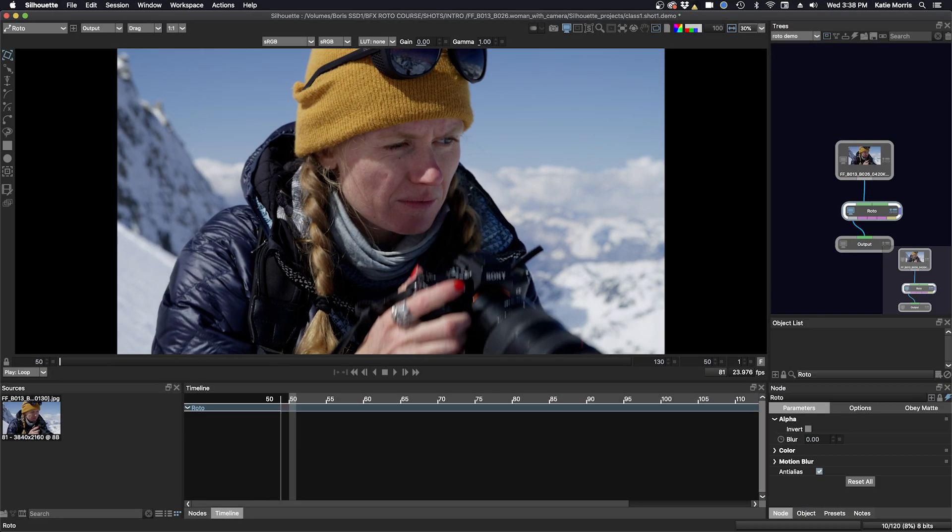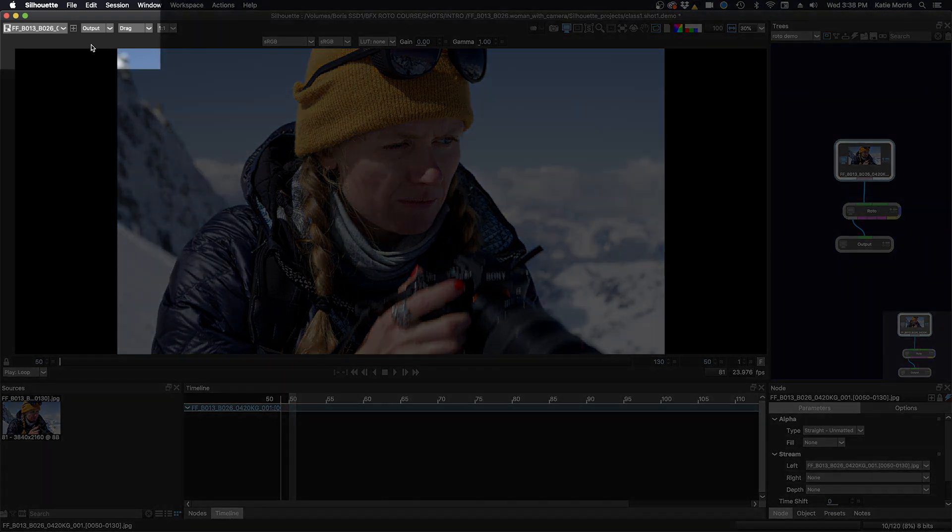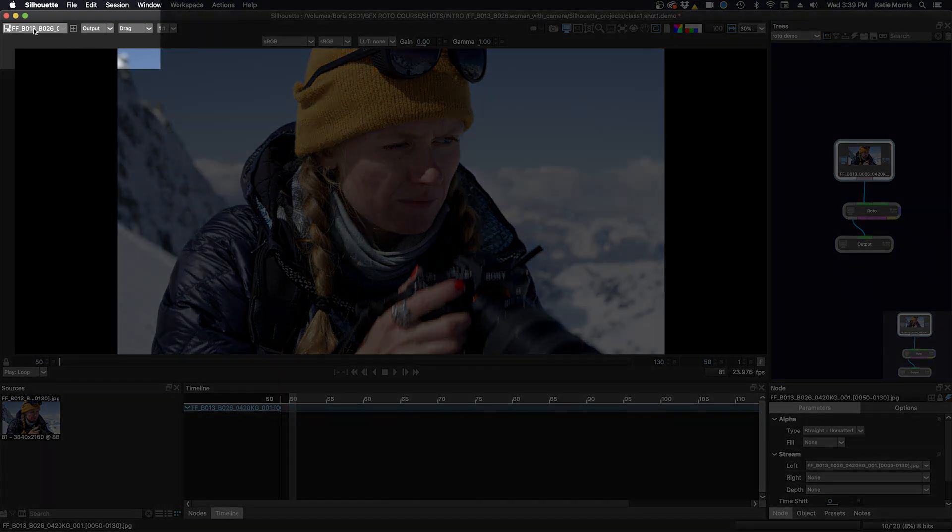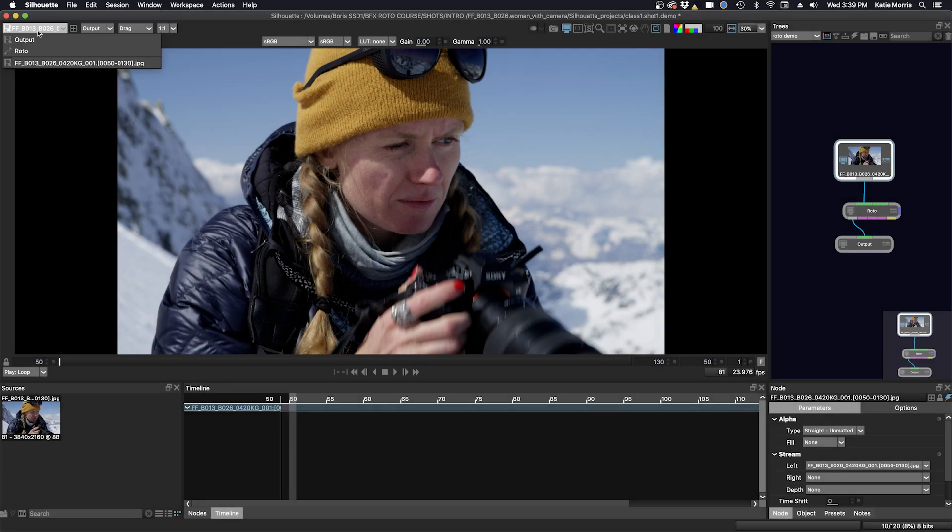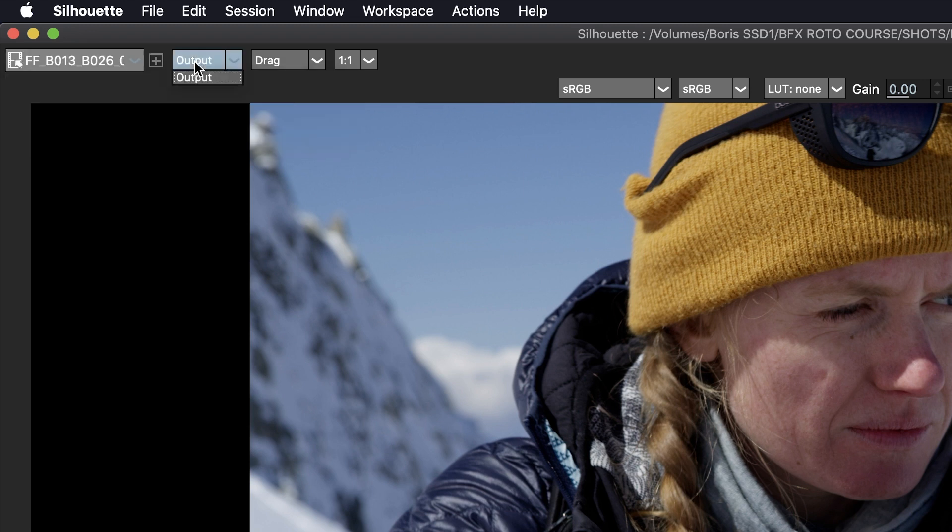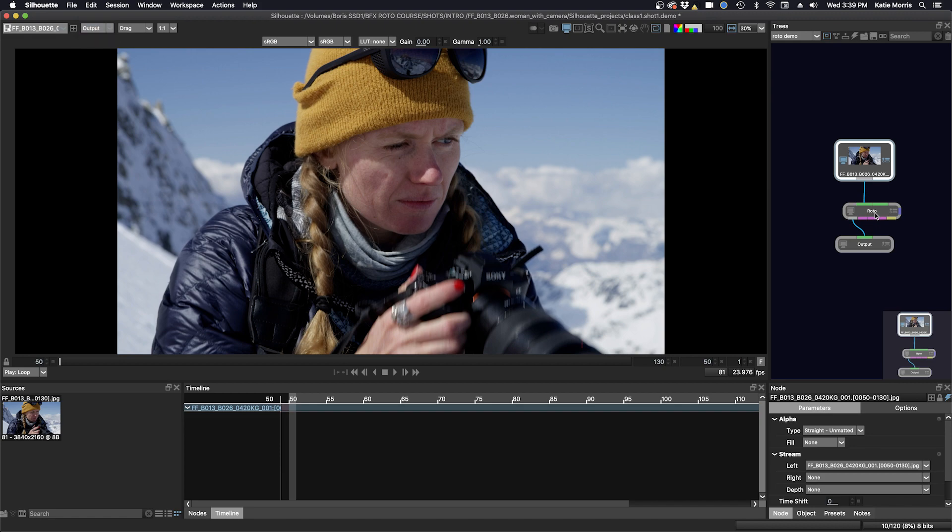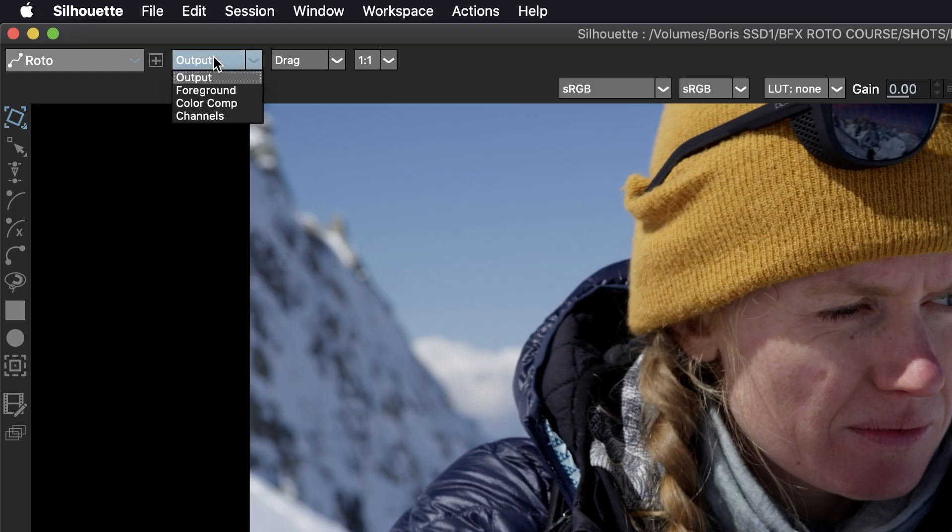So next let's talk about the viewer and some of the icons up here. I'm going to select my source in the trees window here and you can see that this is what is listed when I'm looking at this pulldown here. This is what nodes you are selected on, and each node has different views. The source just has the output node, but if I'm on the roto node, you can see that I have several choices for the viewer.